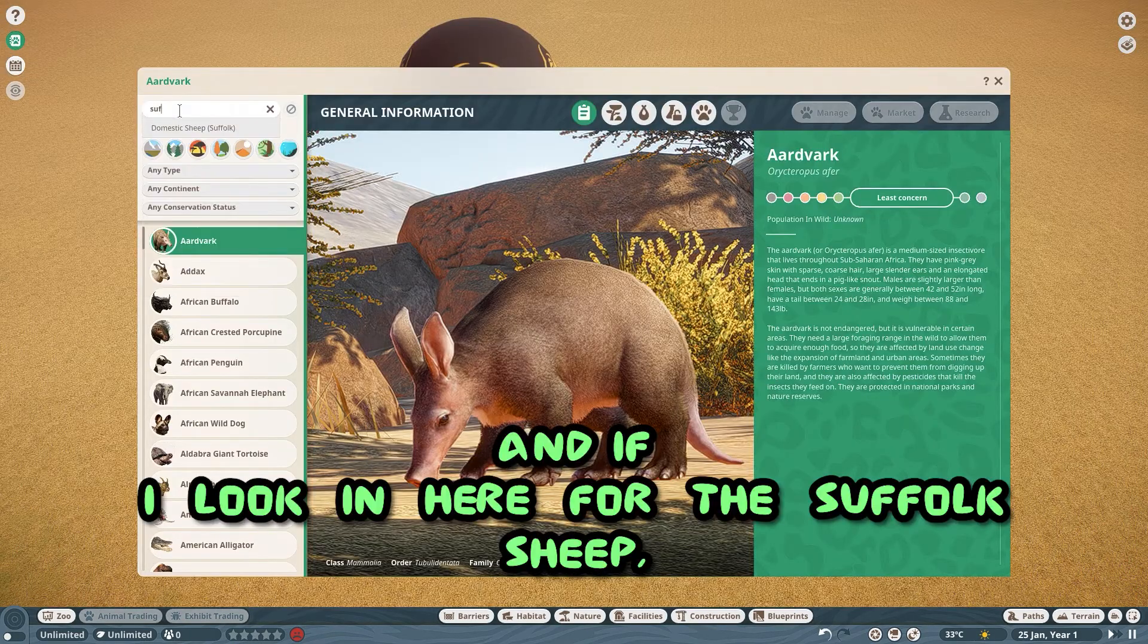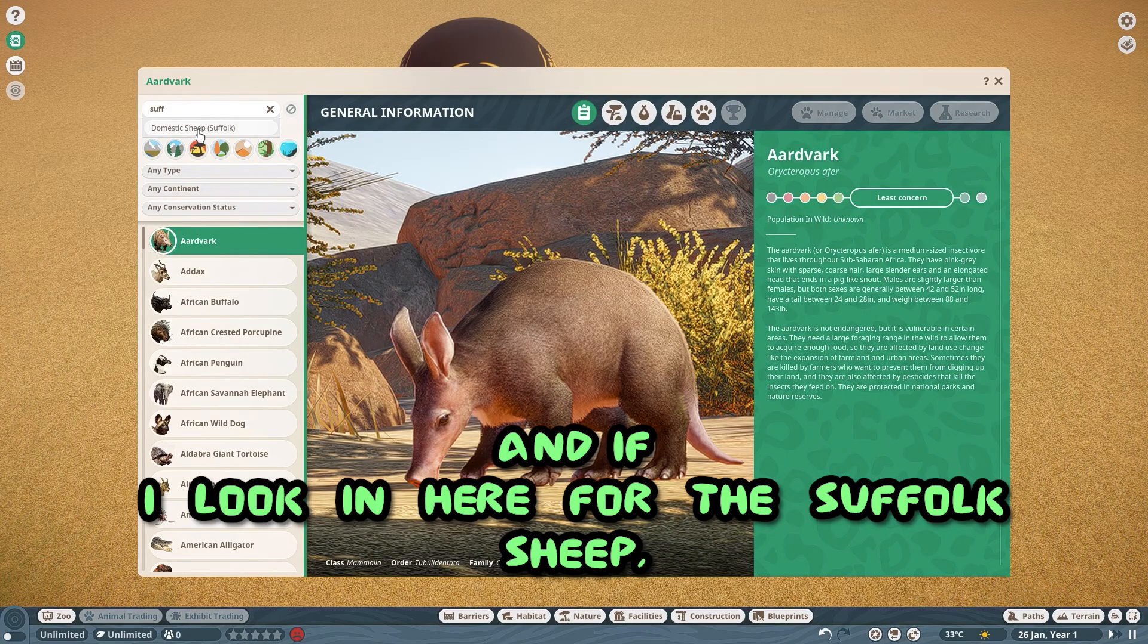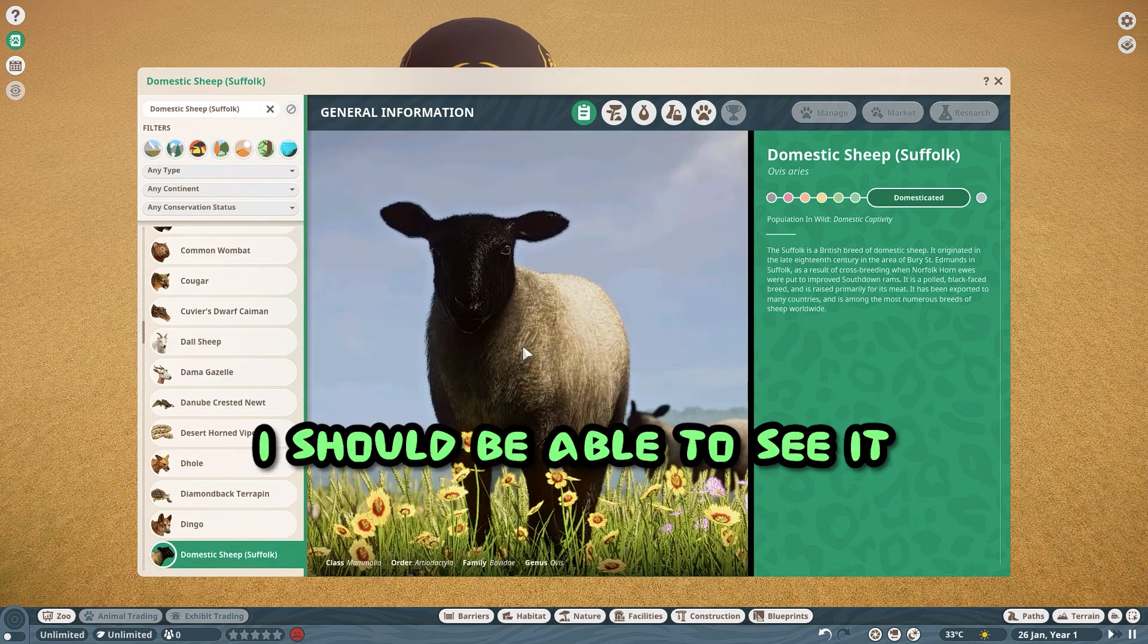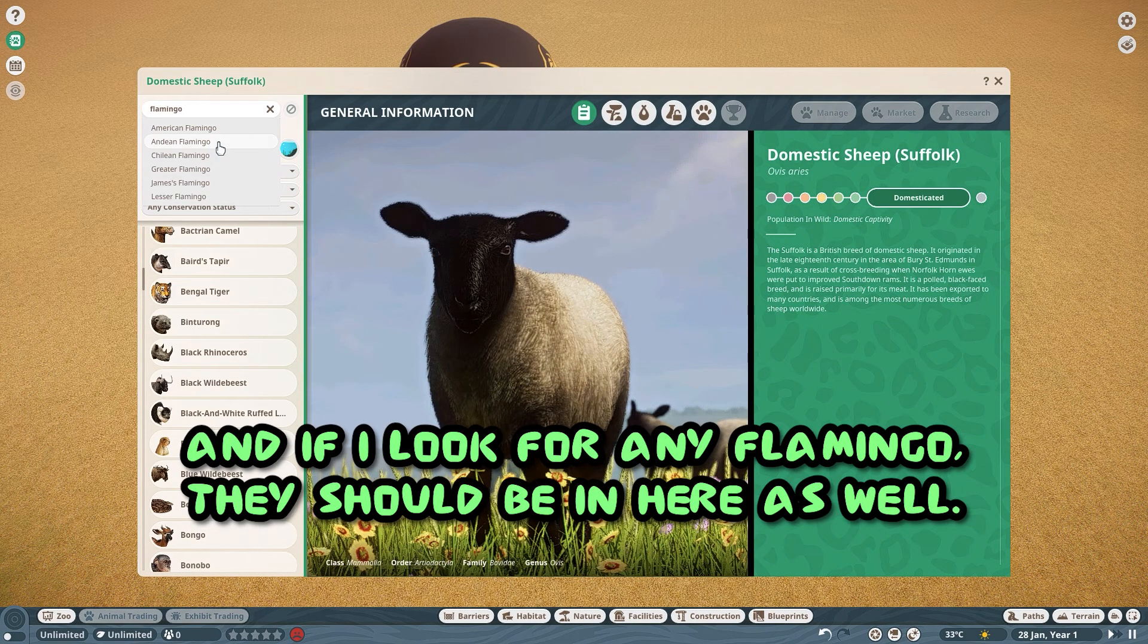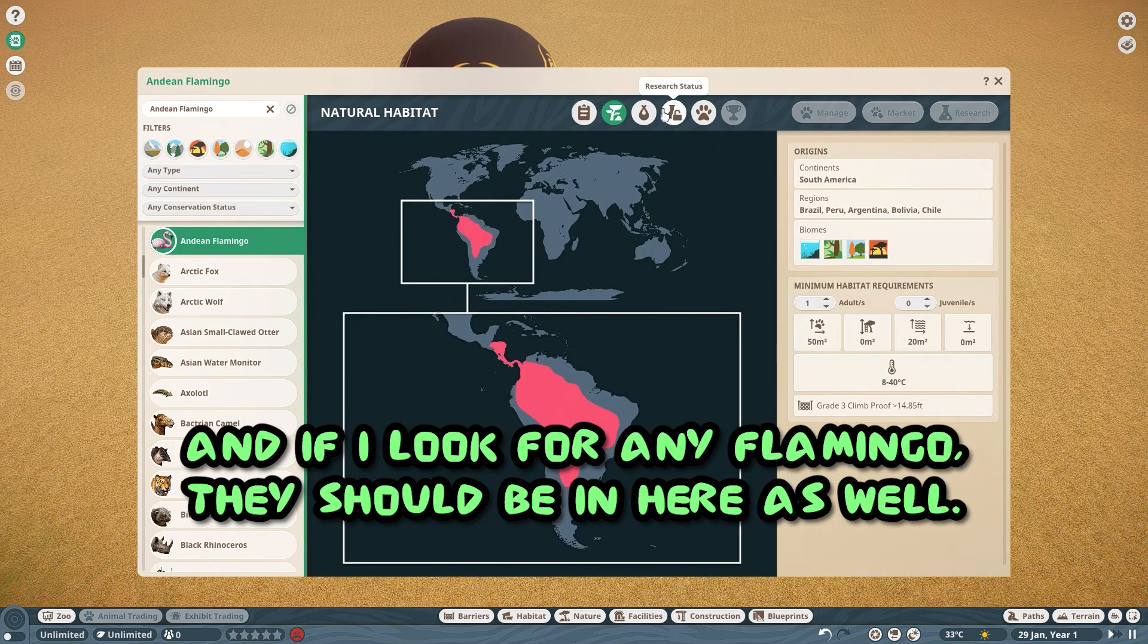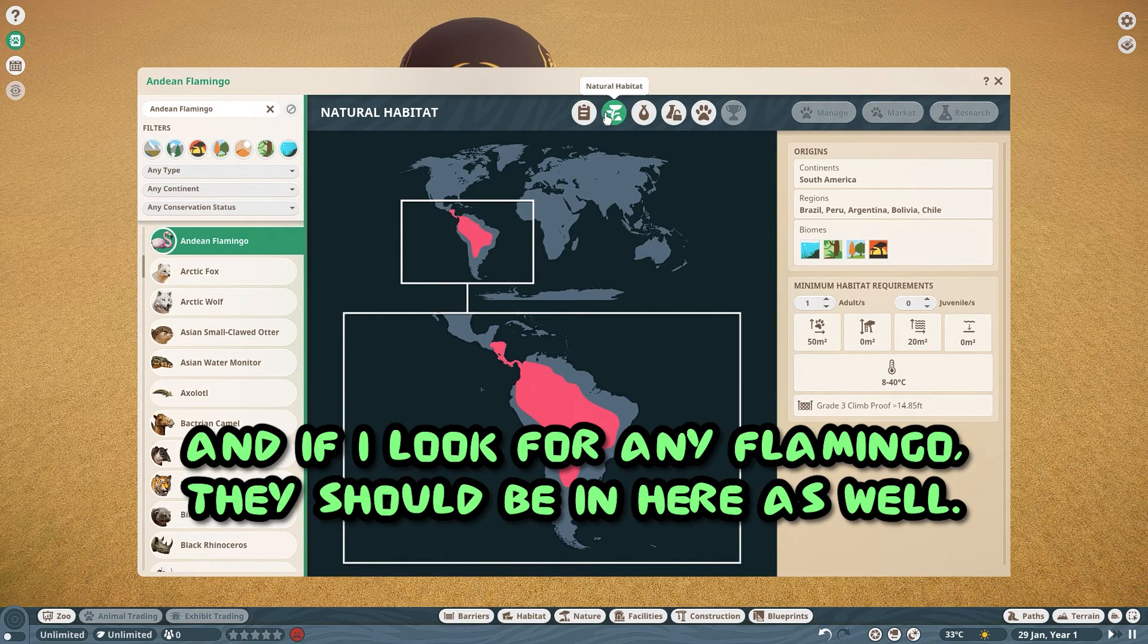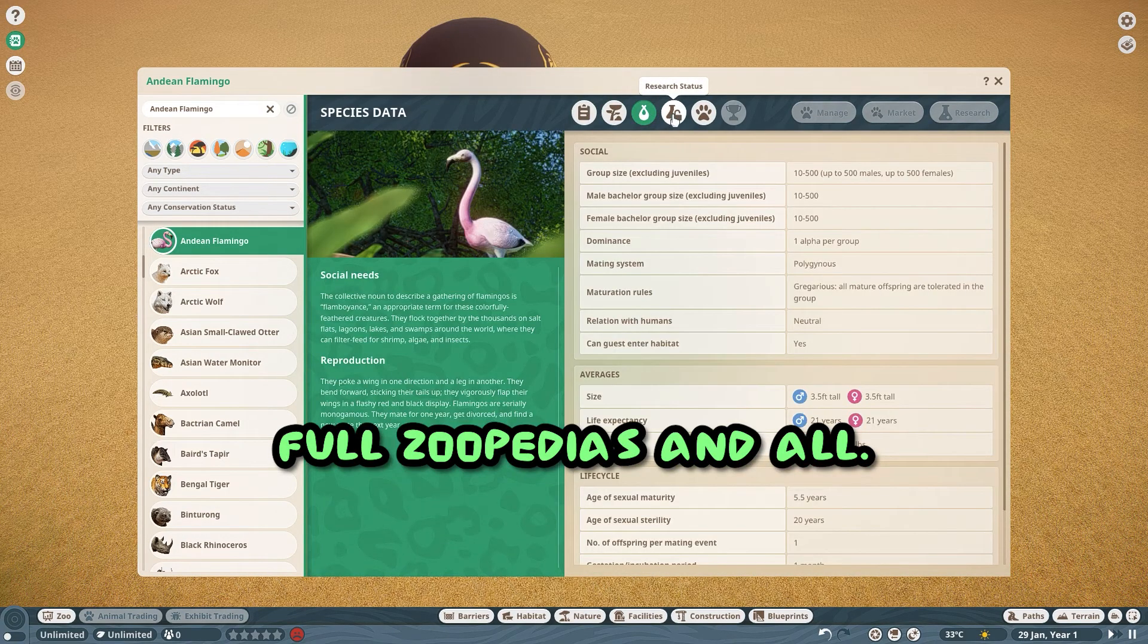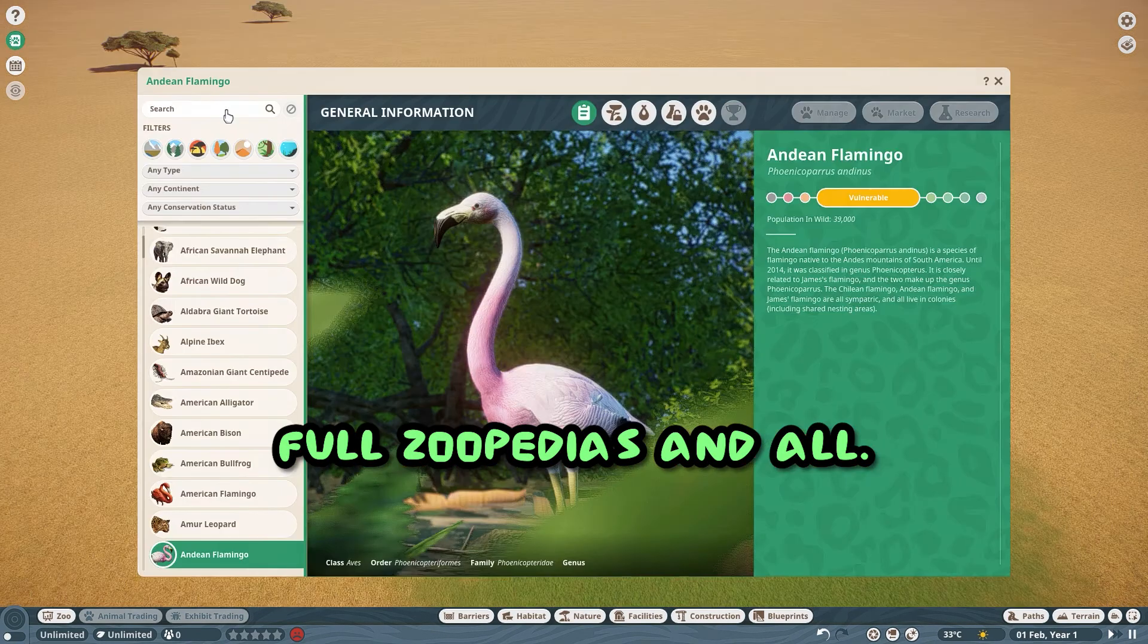And if I look in here for the Suffolk sheep, I should be able to see it. And if I look for any flamingo, they should be in here as well, full zoopedias and all.